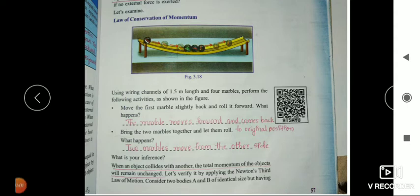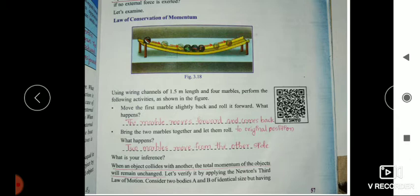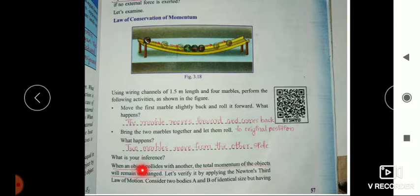If we release one ball here, then one ball from this side will go upward. And if we release two balls simultaneously from here, then two balls from here will go upwards. What is your inference? When an object collides with another, the total momentum of the objects will remain unchanged.